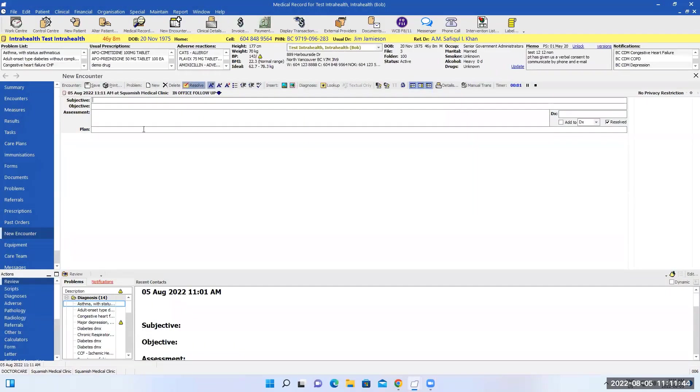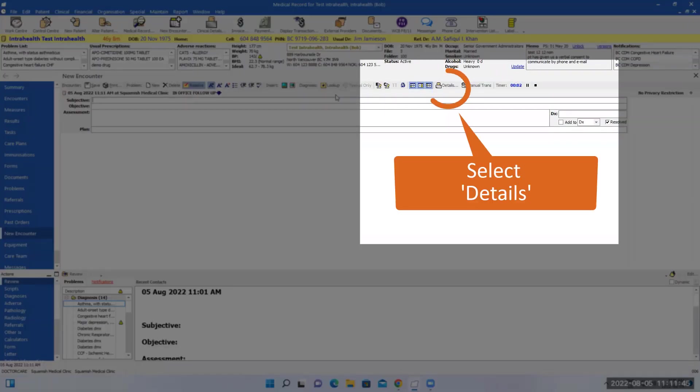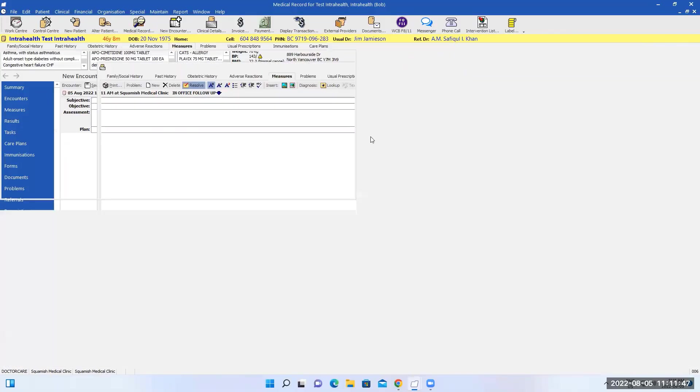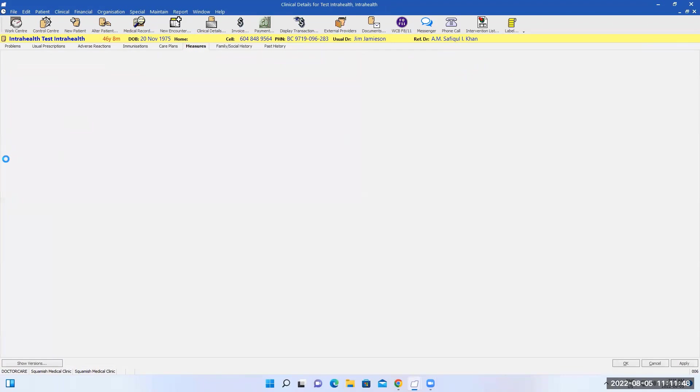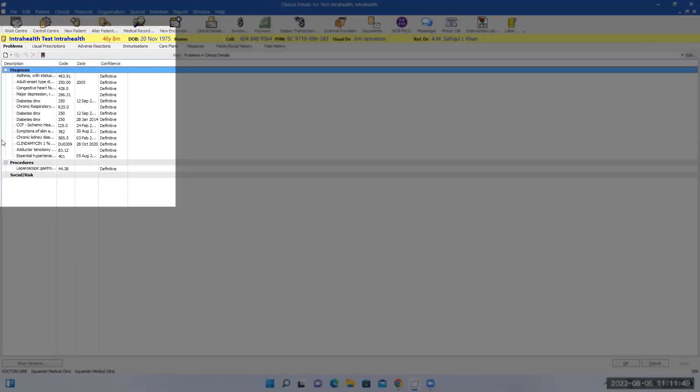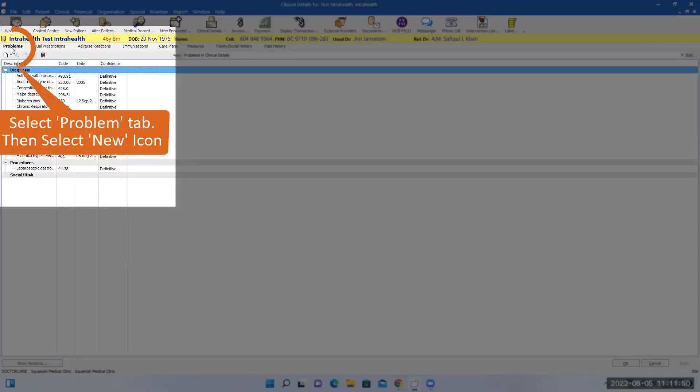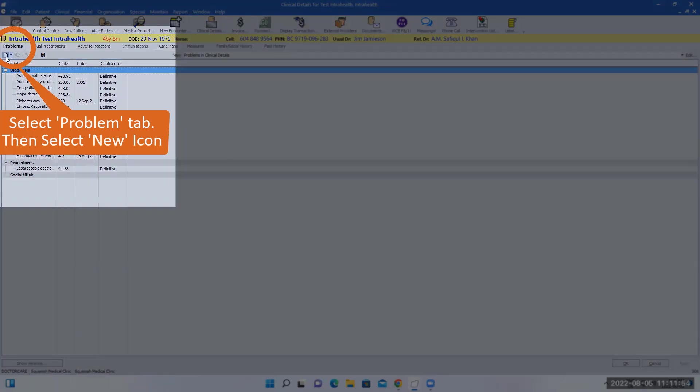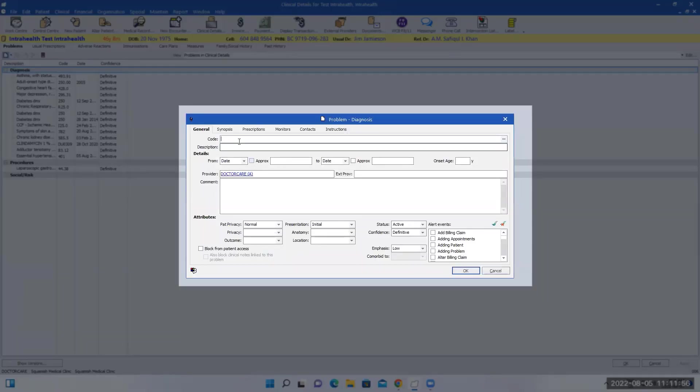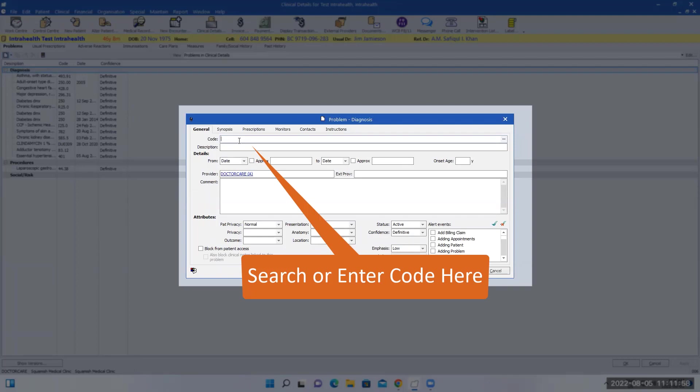From here you can enter the patient's vitals and chronic problems. The first tab is the problems. You can click the little icon here, then enter the new problems. If you remember the code, you can do that, or you can search the wording.